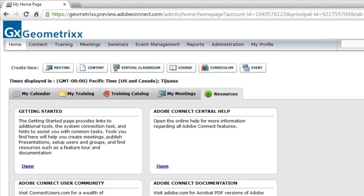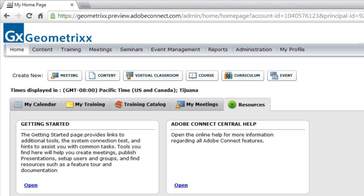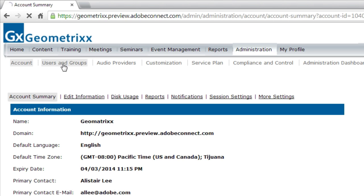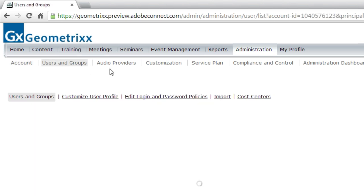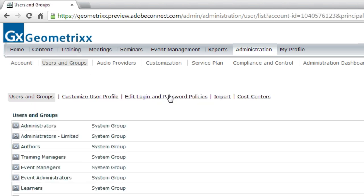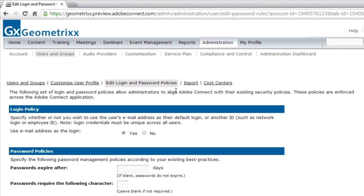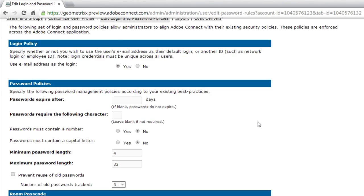Let me show you how I set this up as an event manager. Before an event manager can actually take advantage of this feature, it does need to be enabled on your account. To do that, you'll need your administrator for Adobe Connect to go into Administration, and then over to Users and Groups, and select Edit Login and Password Policies.